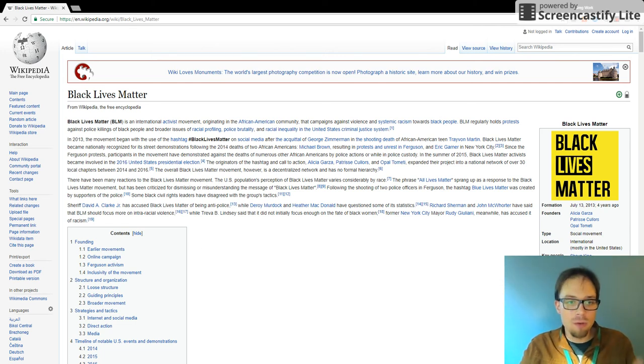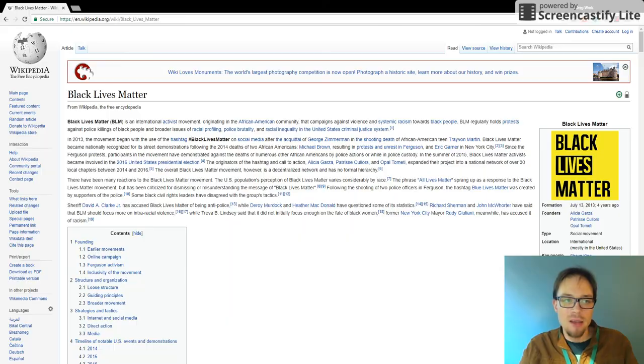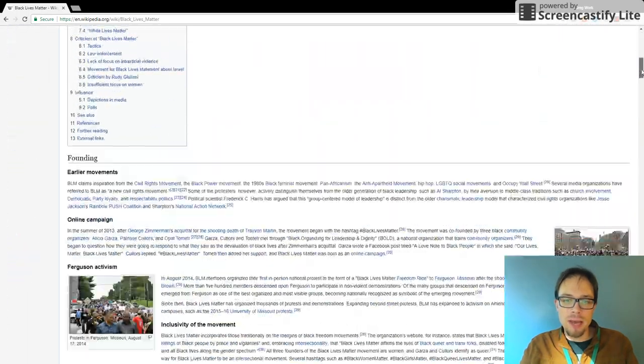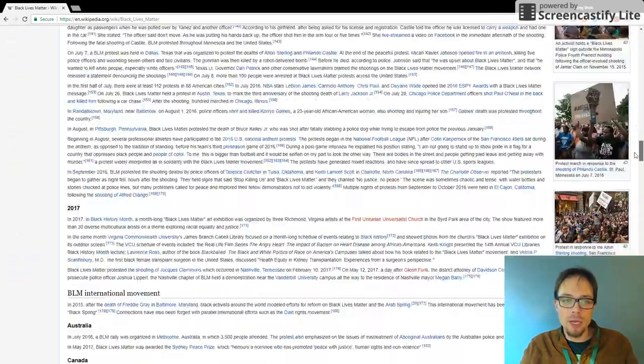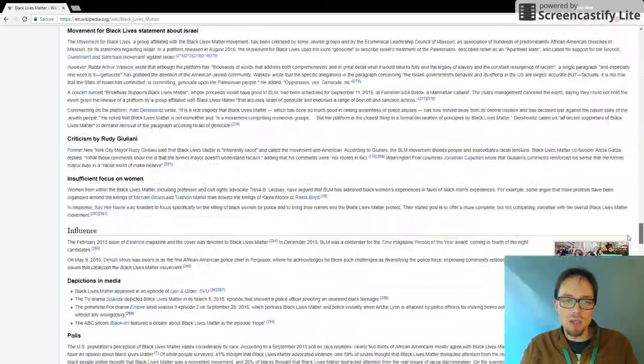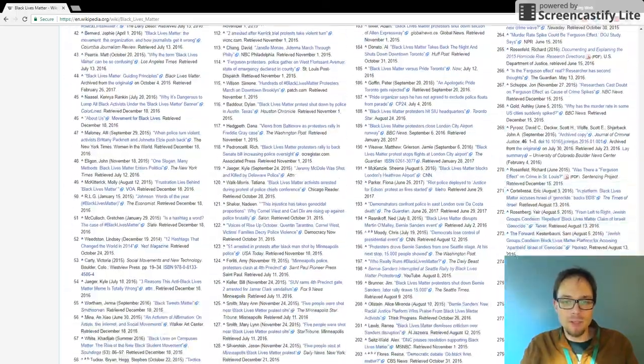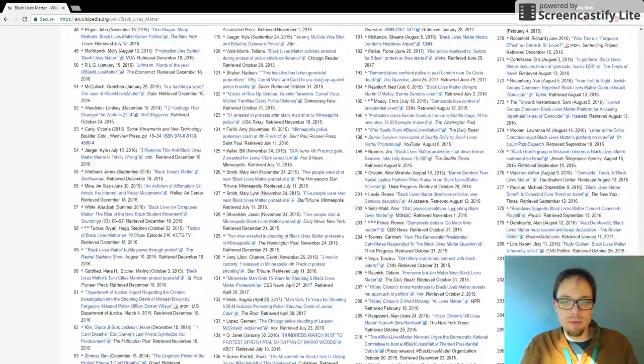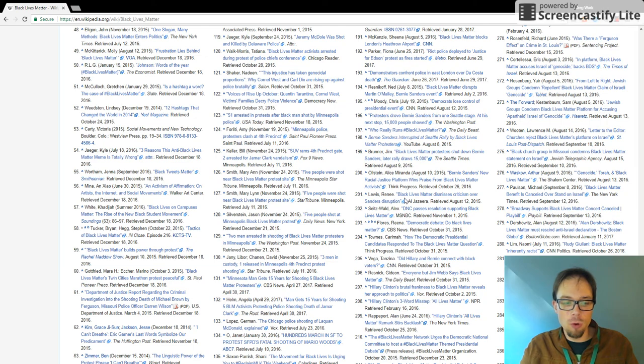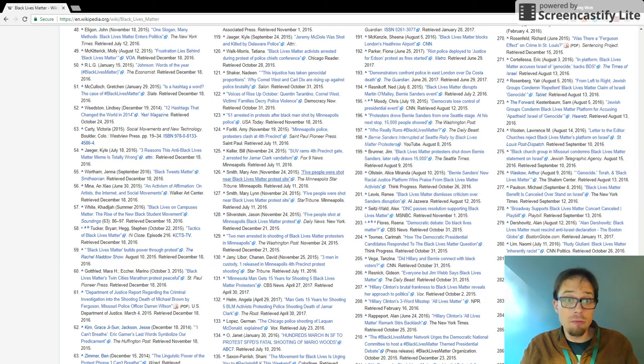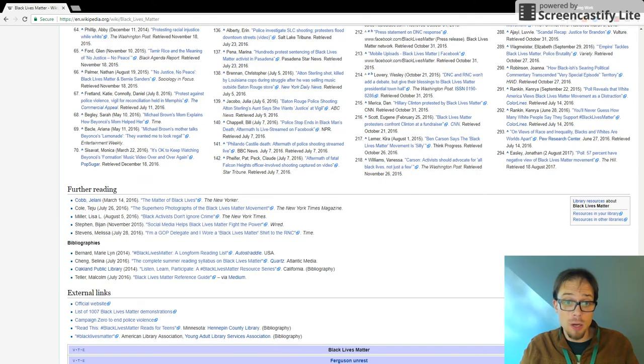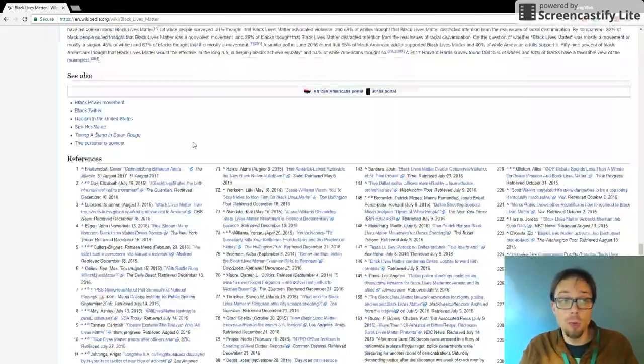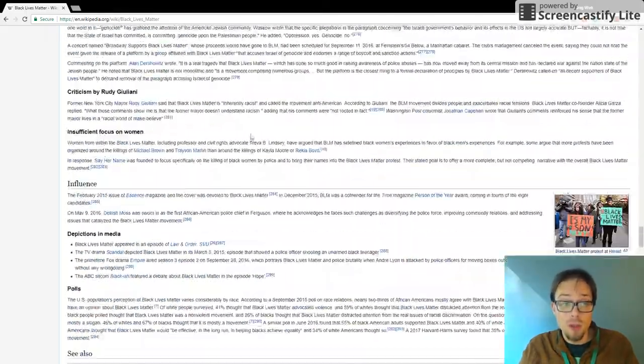Of course, we're never going to cite or reference the Wikipedia page itself, but by using it as a starting point, we can take a look at all of the references that are provided and follow through by going to these references and following up on the information, much of which might be high quality, that could help us in our own research.